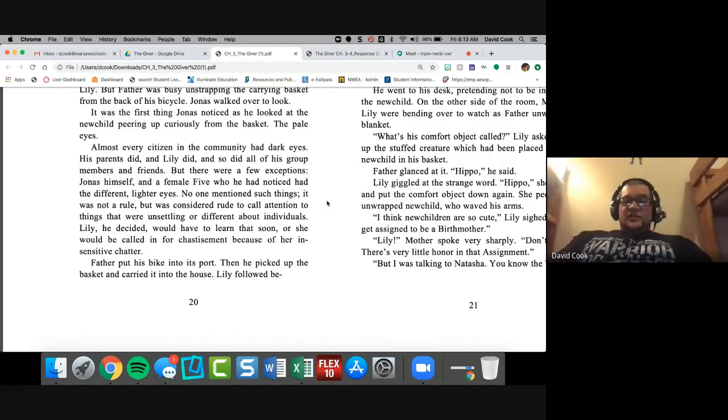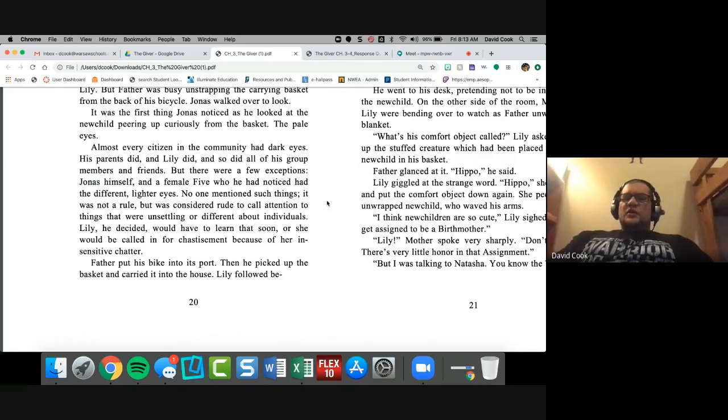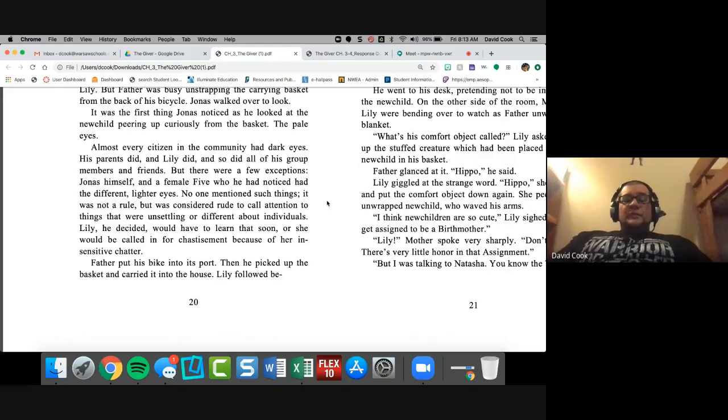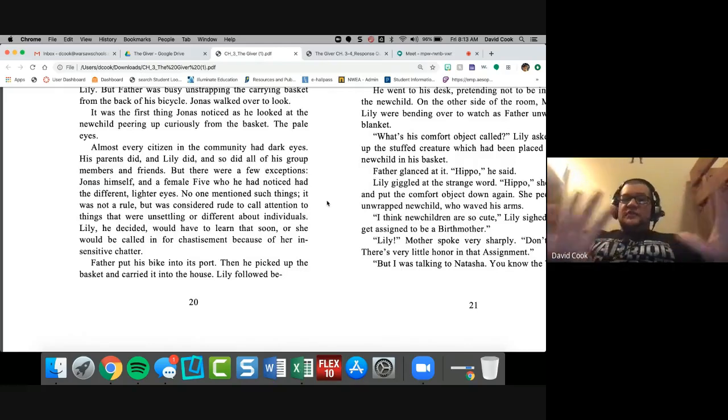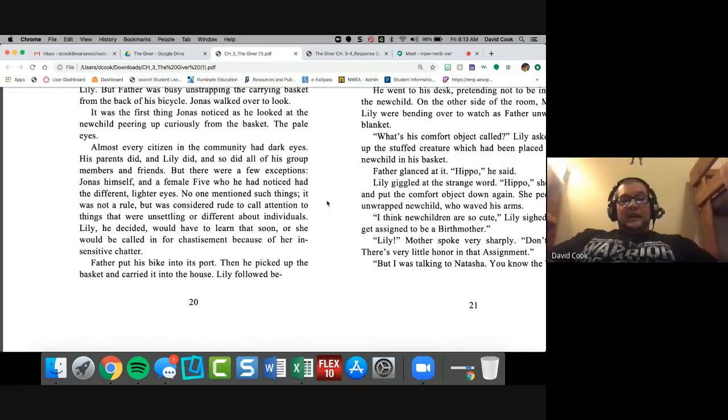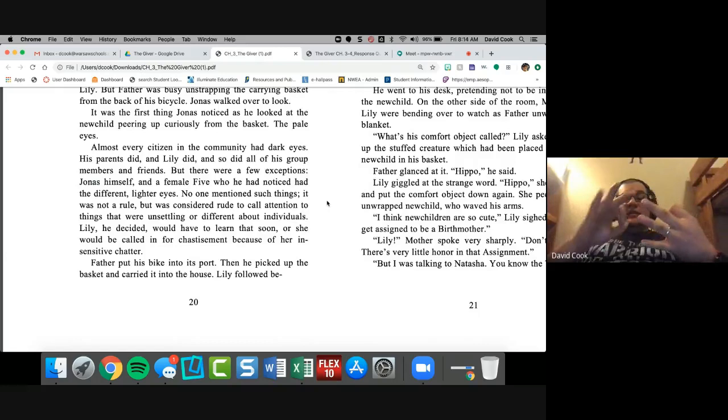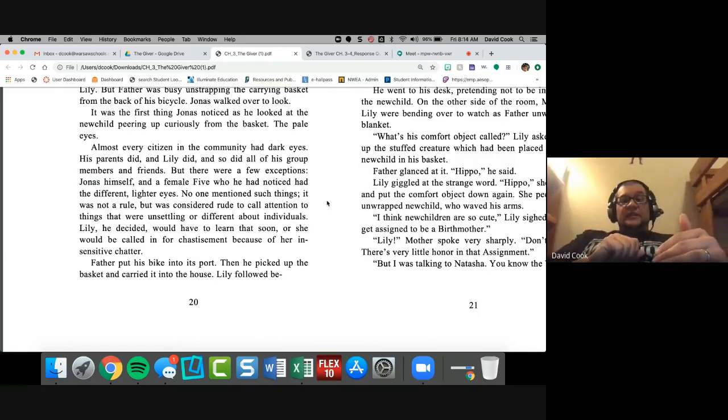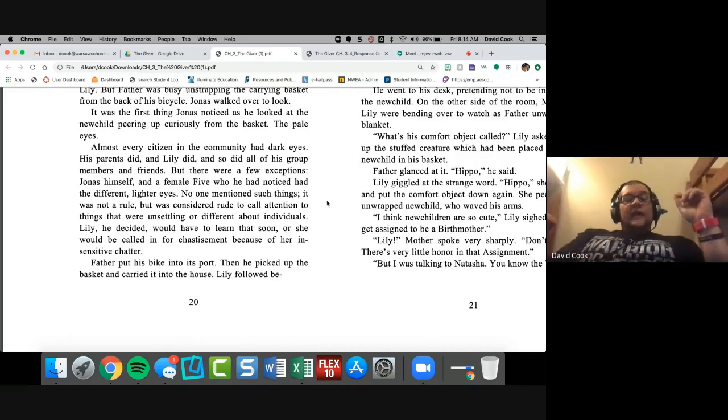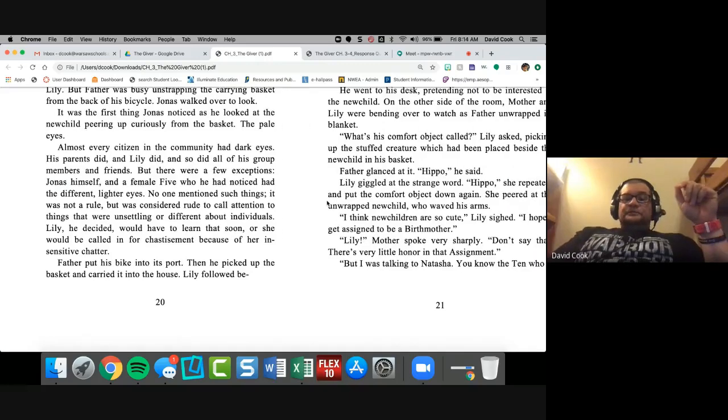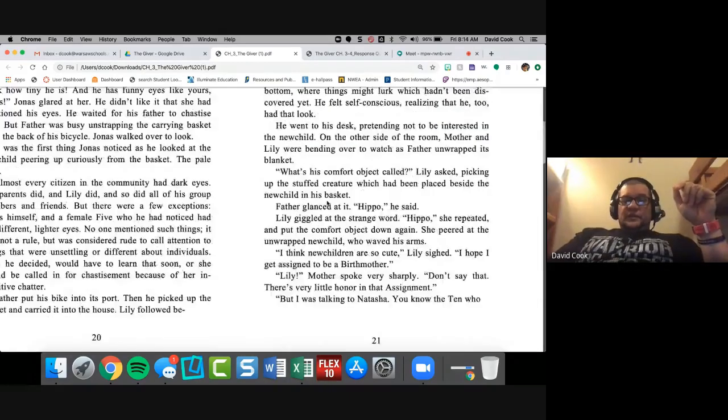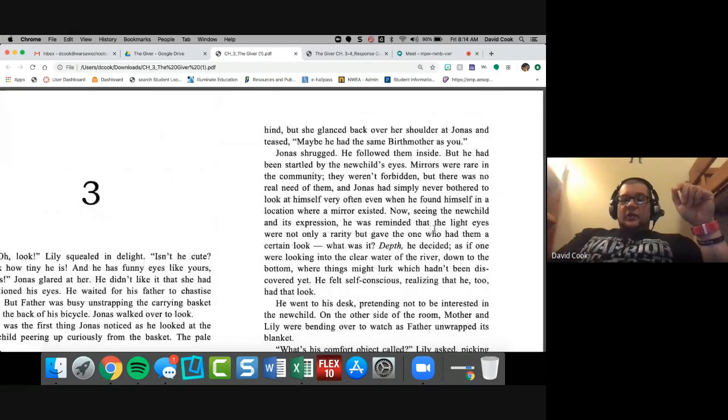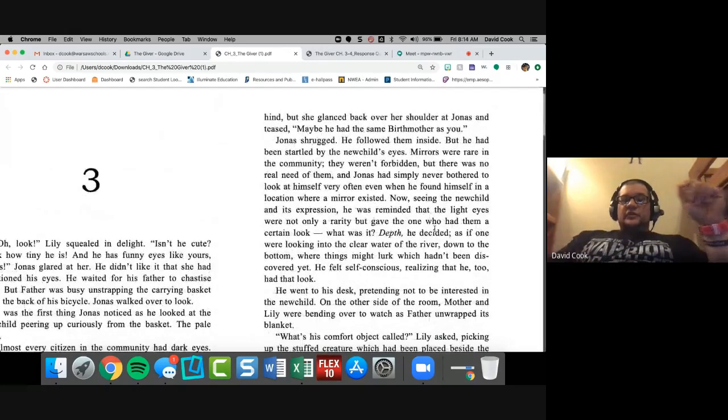Where were we at? His parents had dark eyes and Lily did, and so did all of the group members and friends, but there were a few exceptions. Excuse me. So Jonas himself and a female five who he had noticed had the different lighter eyes. So far in this community, the kid who comes in, Jonas and a female five have pale colored eyes. It lets you know that it's an anomaly and there's something special about it. So pay attention.